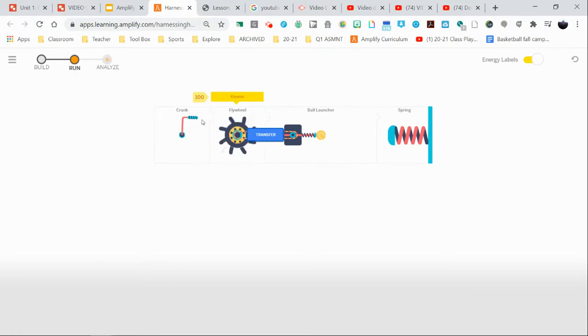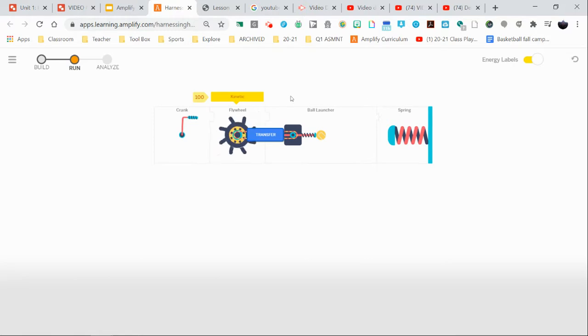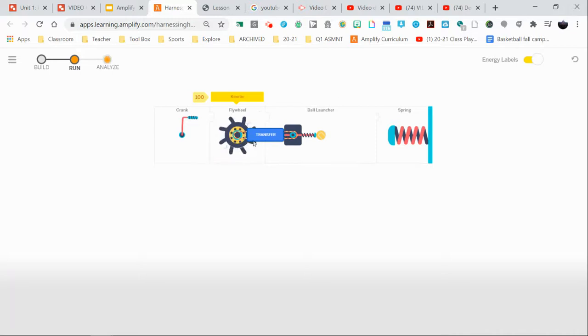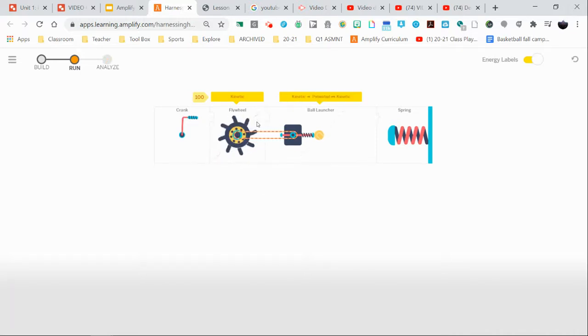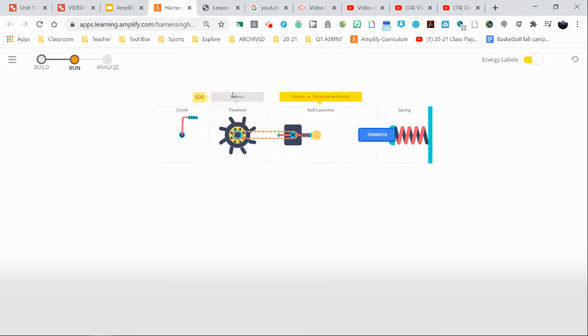Now as I'm cranking, you're going to notice some things popping up in the very top. But this big blue transfer button is the first thing hopefully we notice. Whenever we see these, we need to click on them to allow energy to be transferred from one part of our system to another. And it will even tell us what kind of energy is being transferred from one place to the other. And I can continue to do that.